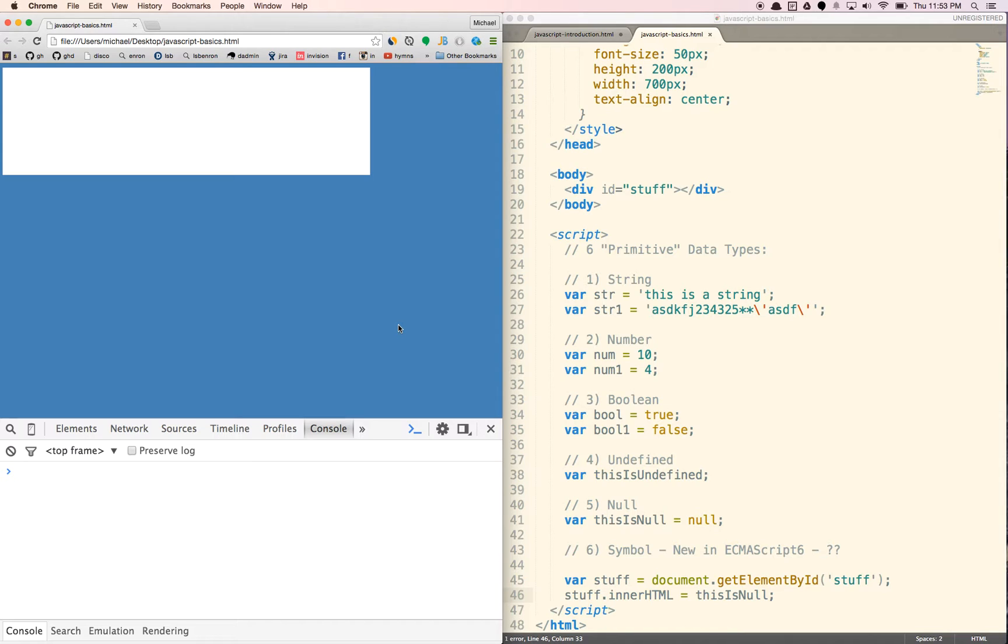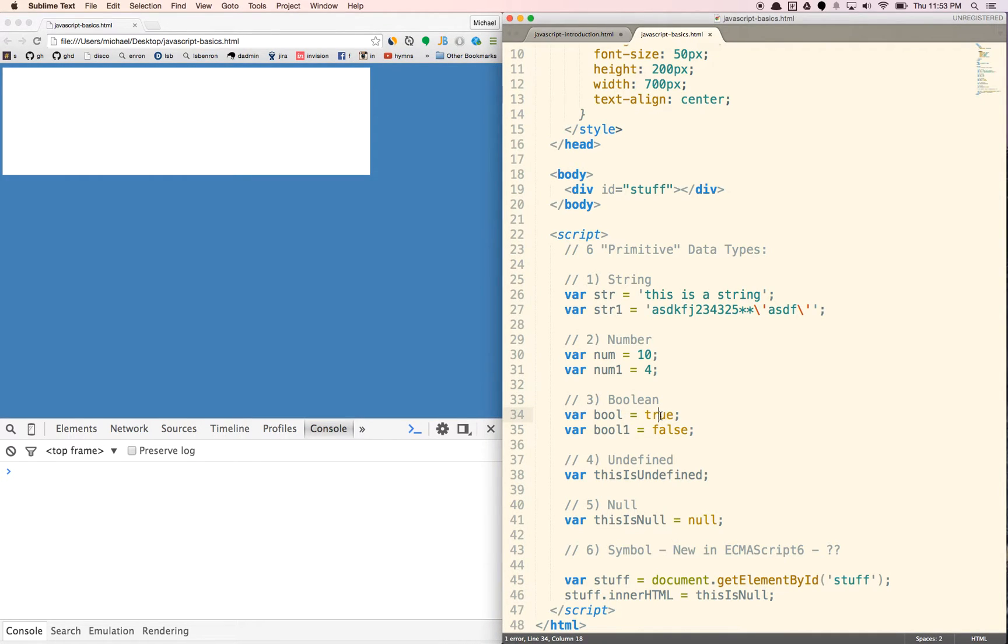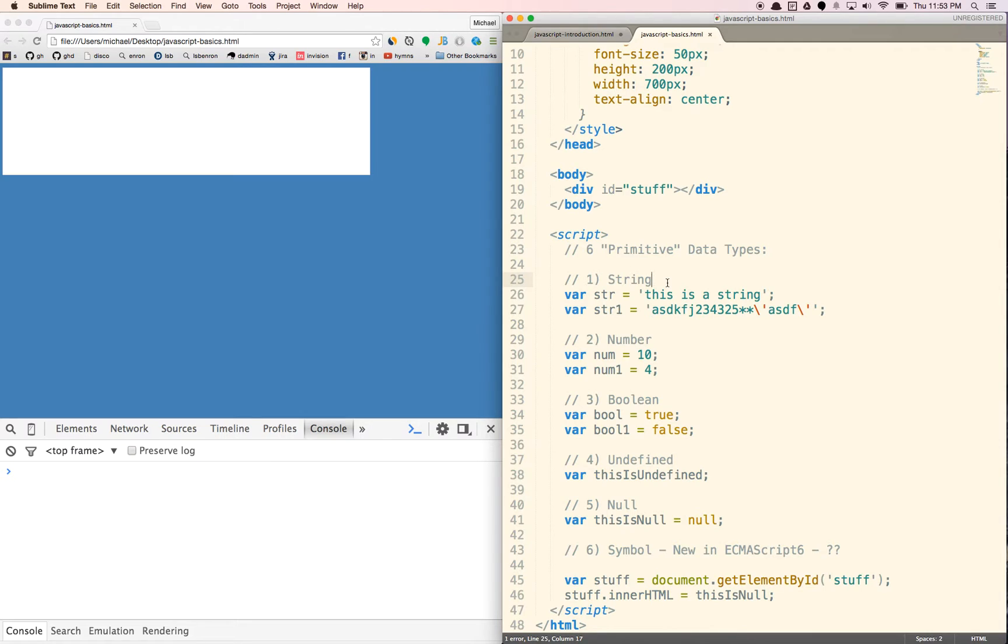One last thing before we end this video. So booleans, they are true, there's true and false. There's also things called truthy and falsy. Truthy means that it basically exists. And falsy basically means that it doesn't exist or is null.